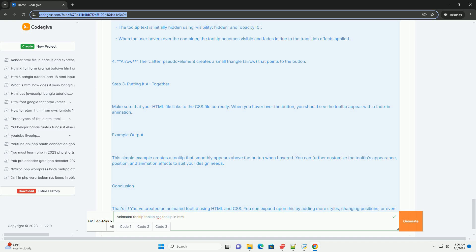Additionally, well-designed animated tooltips can contribute to a website's overall aesthetic, reinforcing branding and improving user satisfaction. Overall, animated tooltips are a valuable tool for enhancing interactivity and providing a seamless user experience in modern web design.